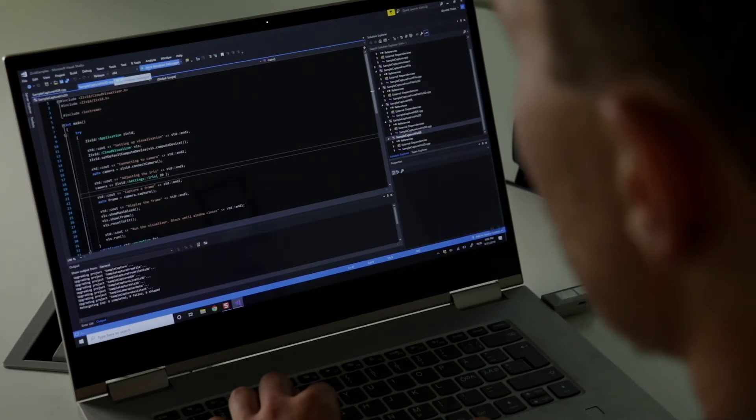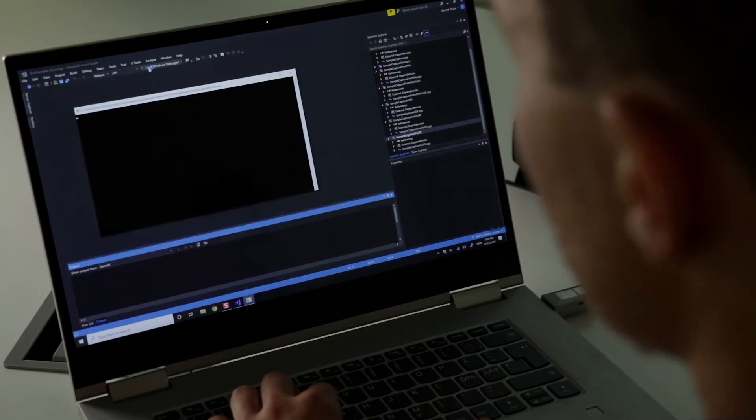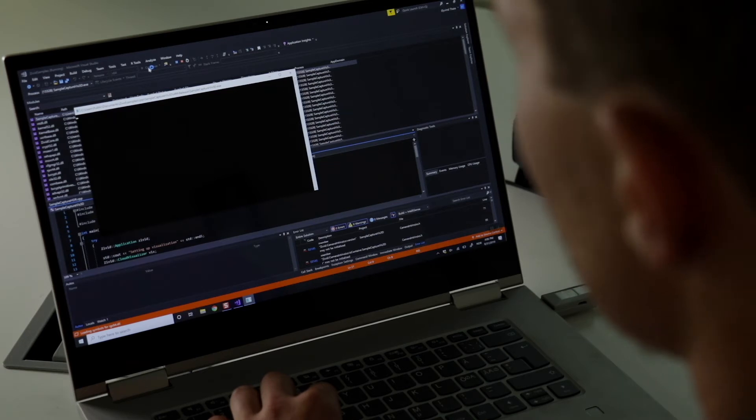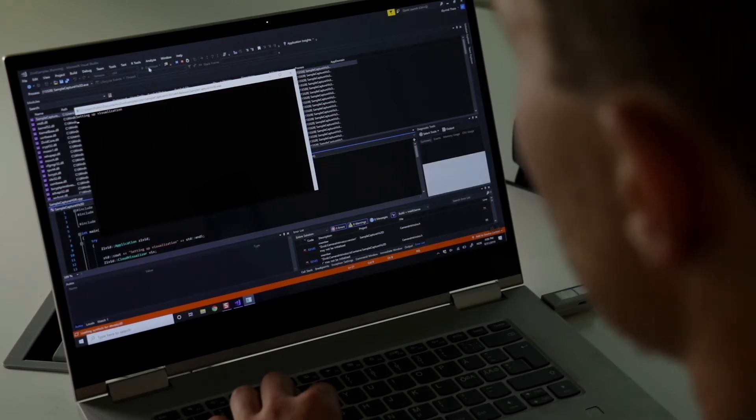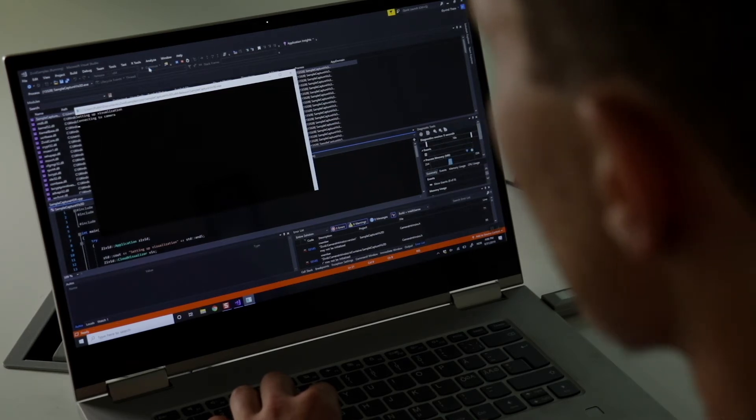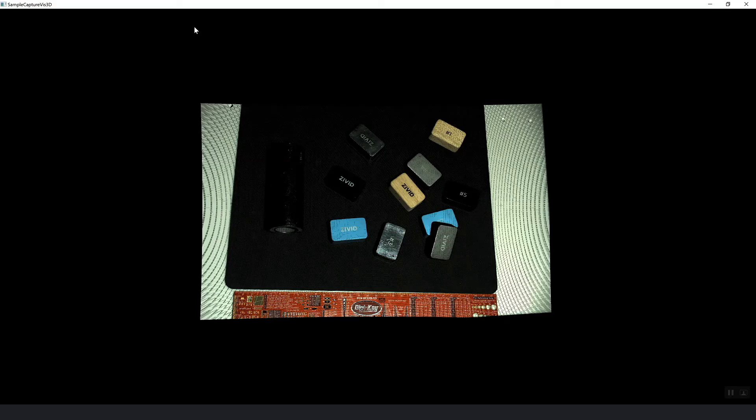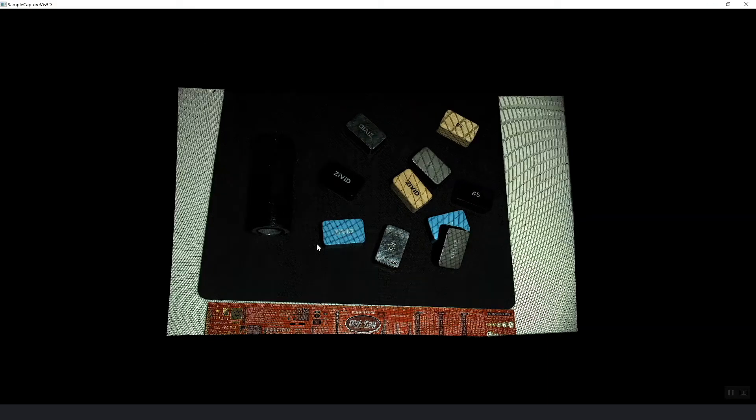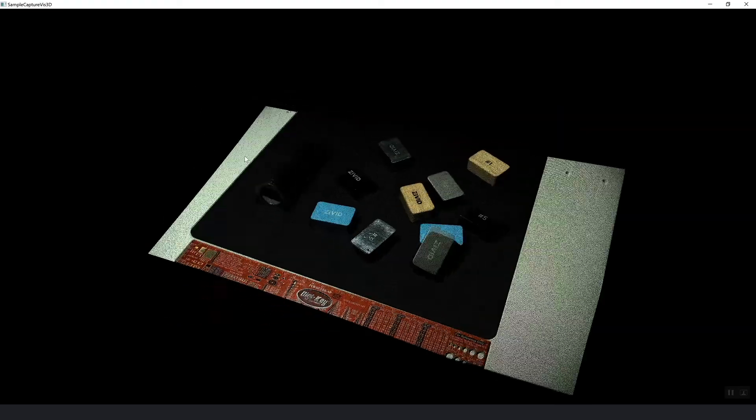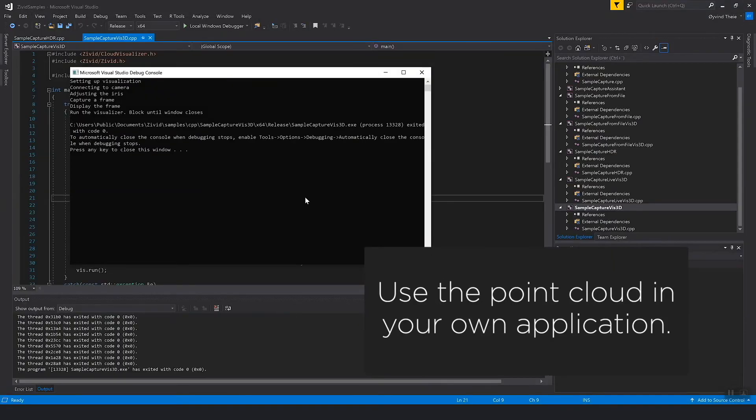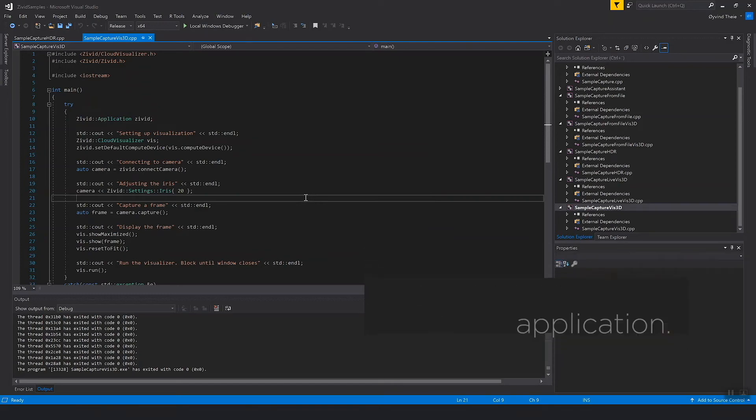Now when we build and run this application you'll see that it connects to the camera. Then it will grab an image. And then it will show that point cloud back to me. And this point cloud you can export and use that in our final application to do for example bin picking or inspection. Depends on what you want to do.